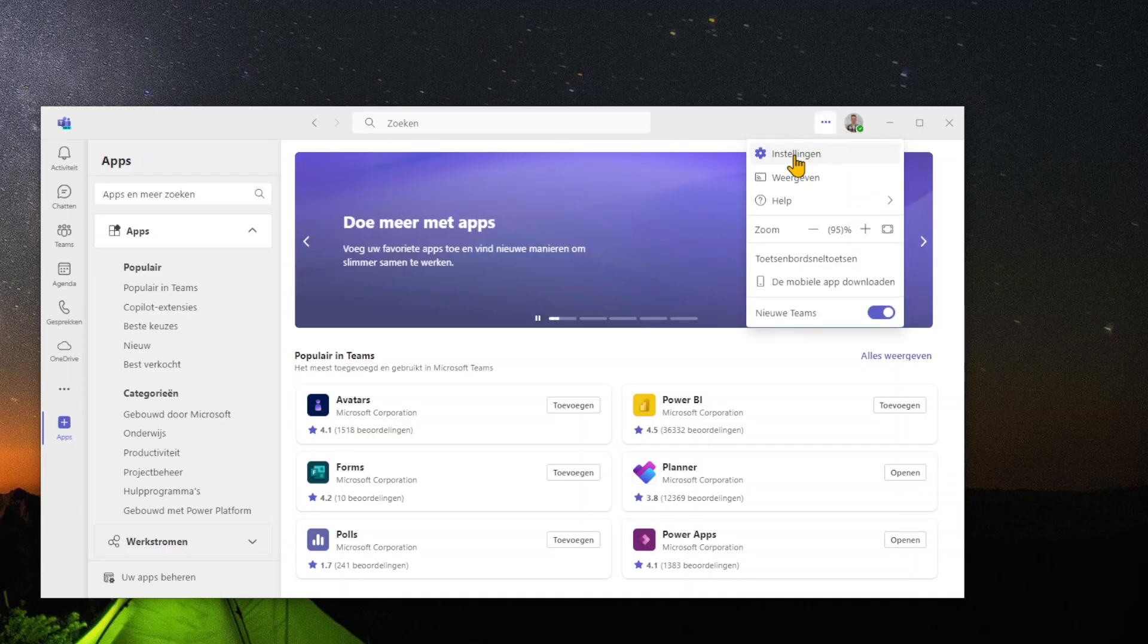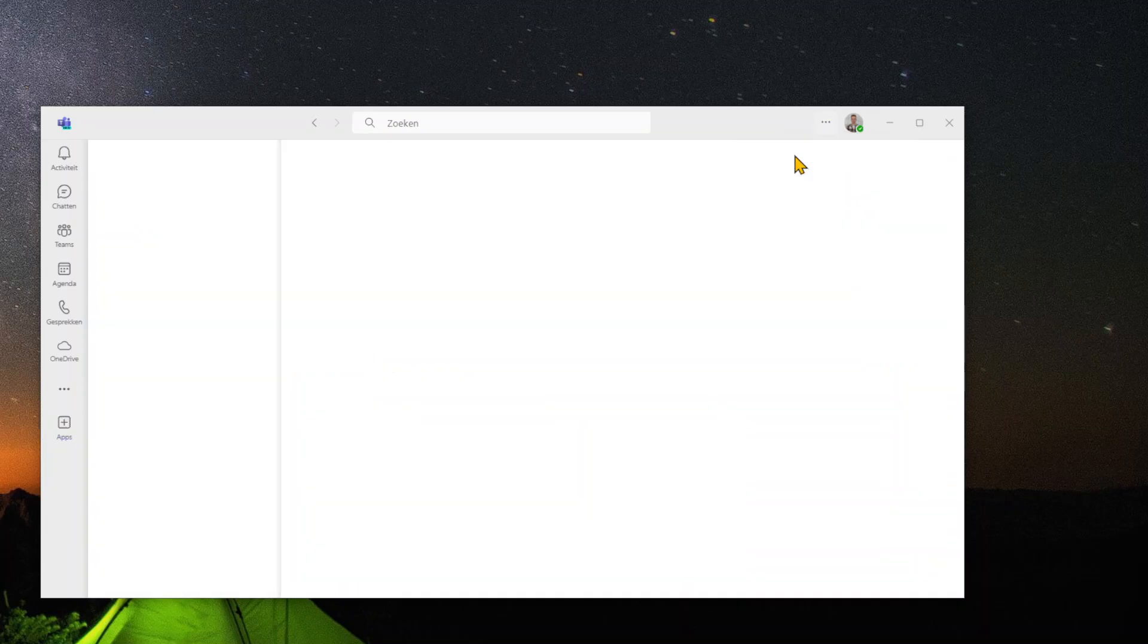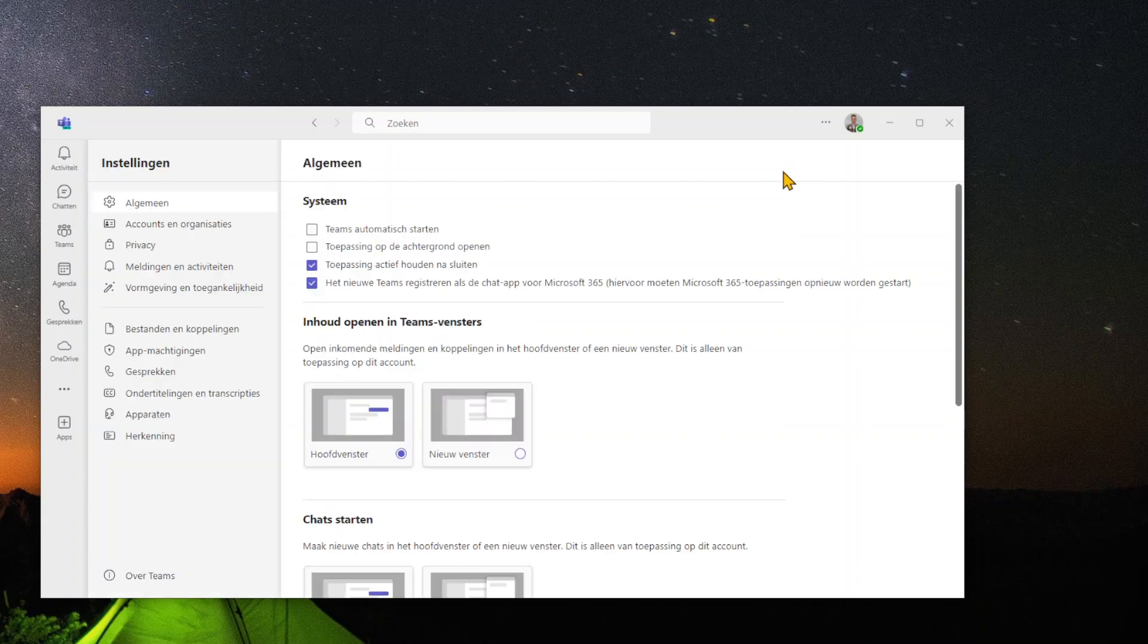Just click on the settings and make sure you are in the general settings. The first option will allow you to automatically start up the Teams application or to stop this from happening.